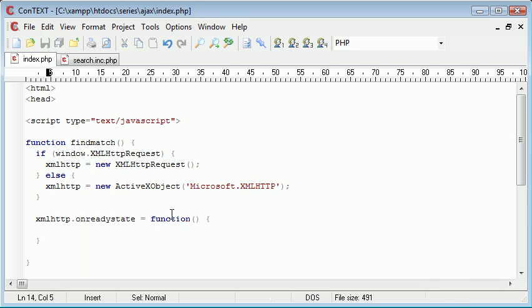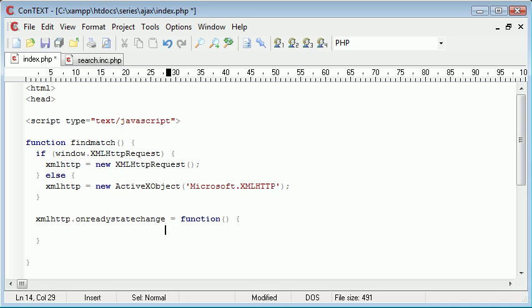So on the state change of our xmlhttp, which is our XMLHttpRequest object, we need to complete the function inside of these parentheses.